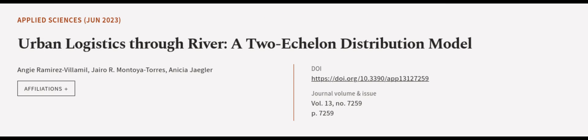This article was authored by Angie Ramirez Villamil, Jairo Armantoya-Torres, and Anisha Jagler.